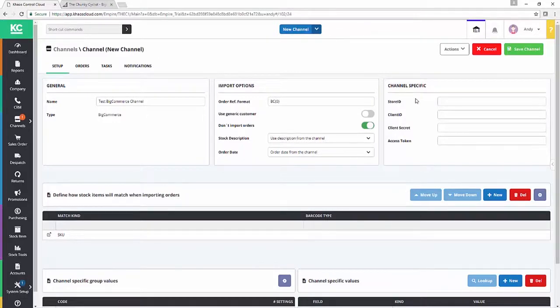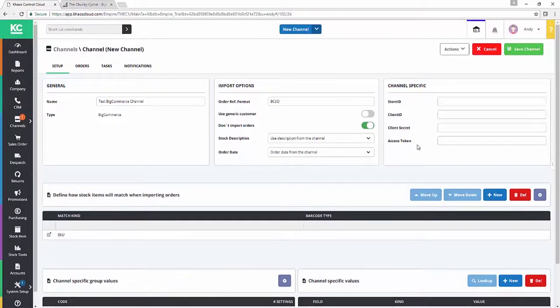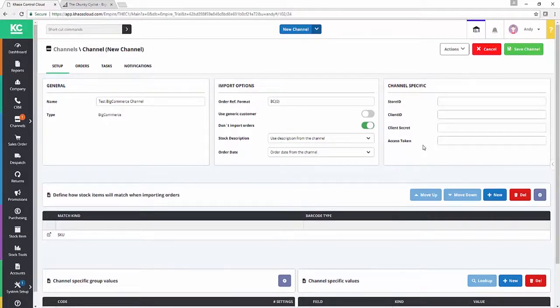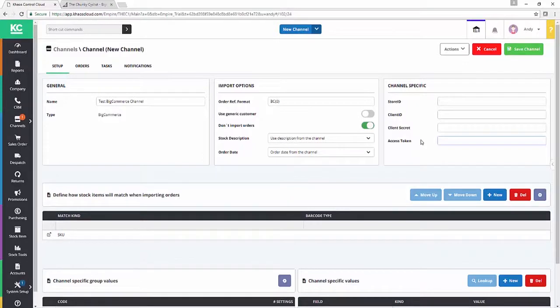So you can see there are four pieces of information that are required. If you want further detail on how to get this data and what it means and everything else, please refer to our channel setup guide. If you don't have a copy of that, contact our account management team and they'll be more than happy to share that with you. For the purpose of this video, I'm just going to run through how we grab these four pieces of information from your BigCommerce admin panel.